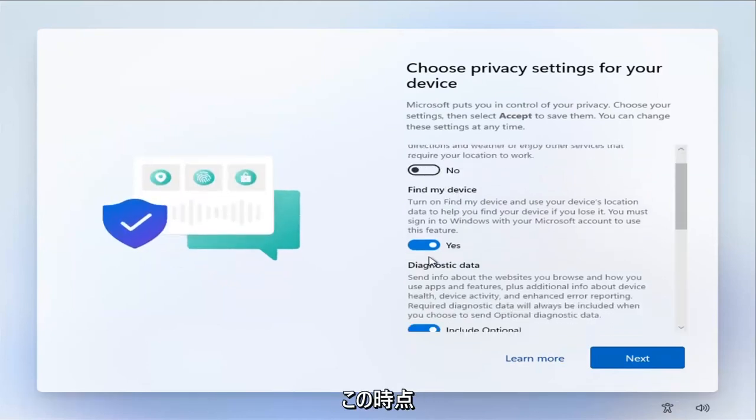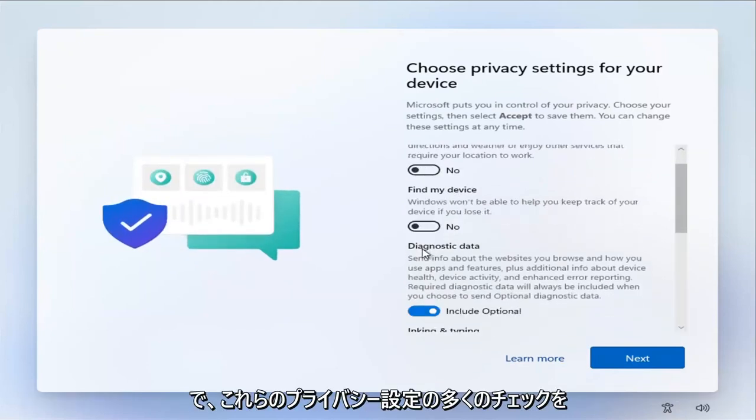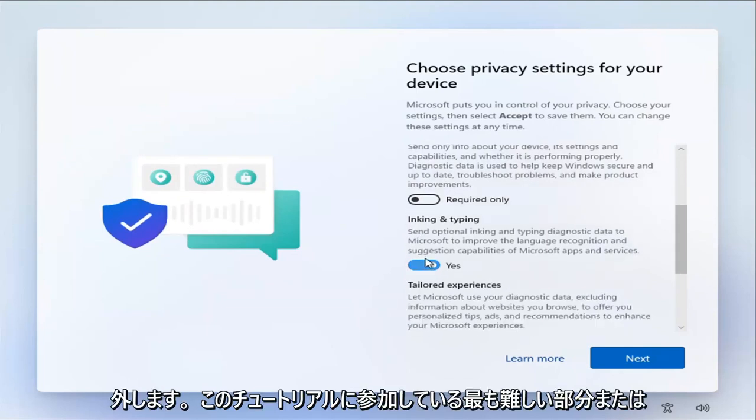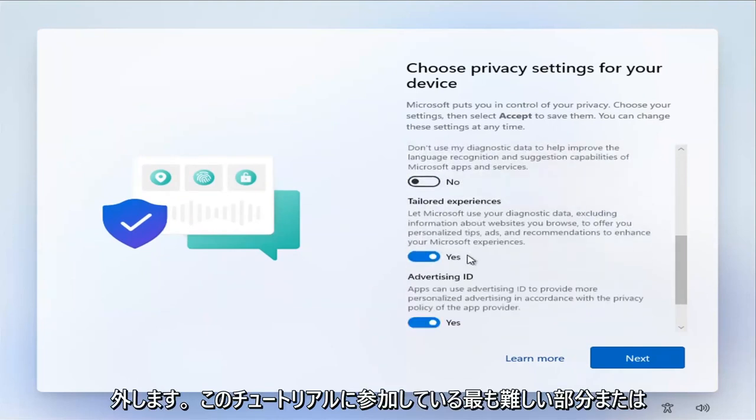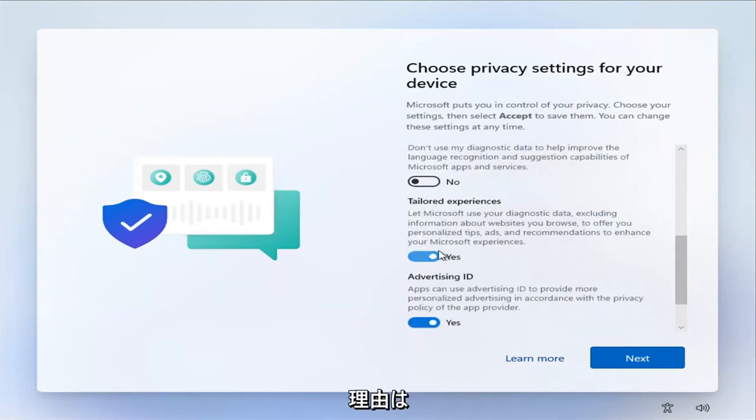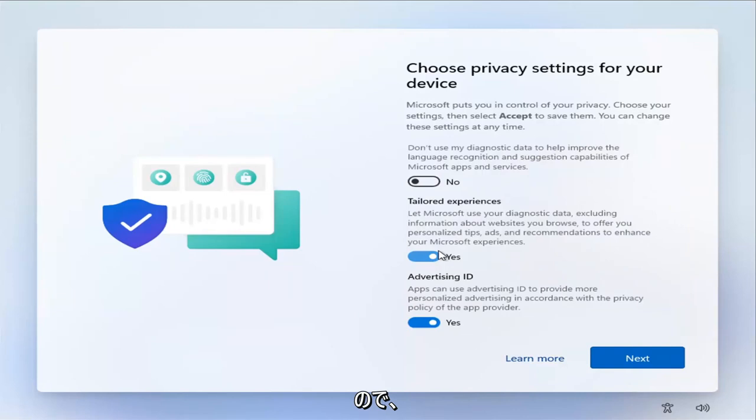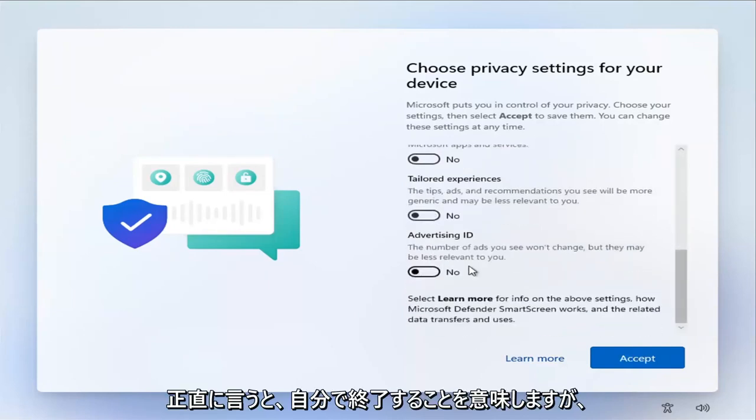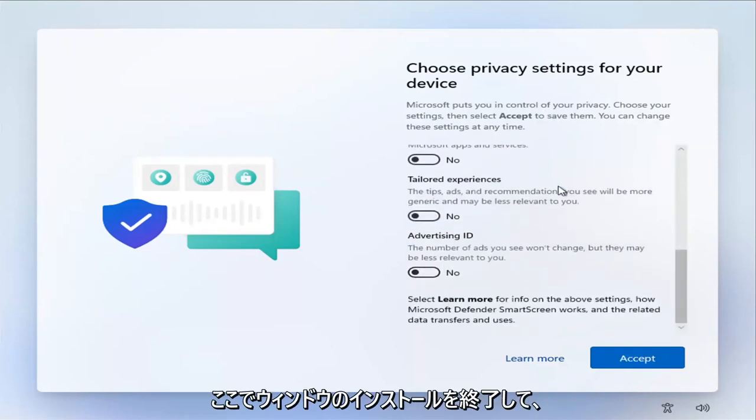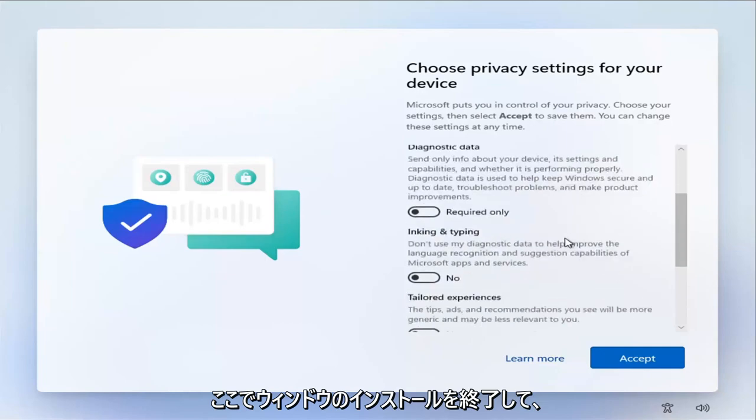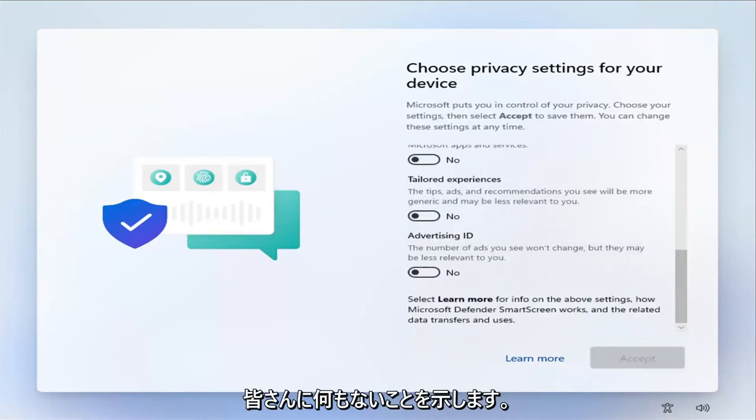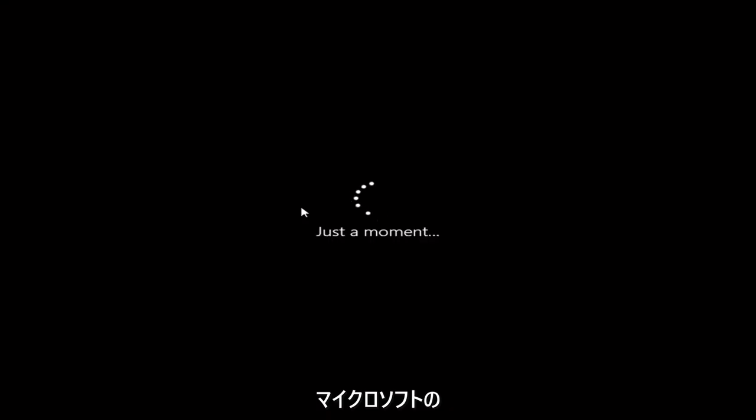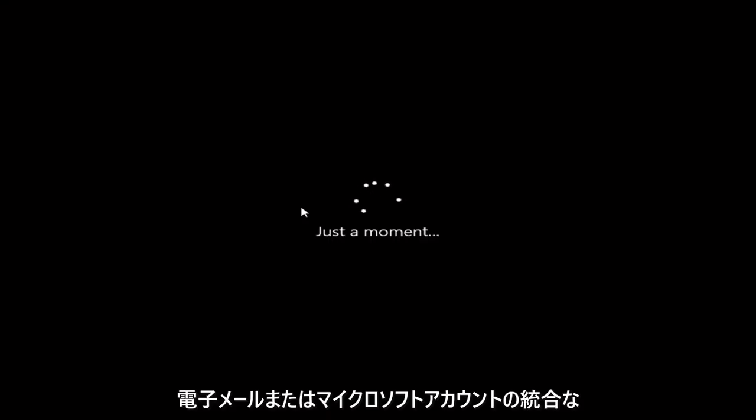At this point, I'm going to go ahead and uncheck all these privacy settings. Pretty much the hardest part or the reason you're on this tutorial is already done. So you can honestly just finish up on your own, but I'm just going to go ahead and finish installing Windows here just to show you there is no Microsoft email or Microsoft account integration. We're just going to let this finish installing.